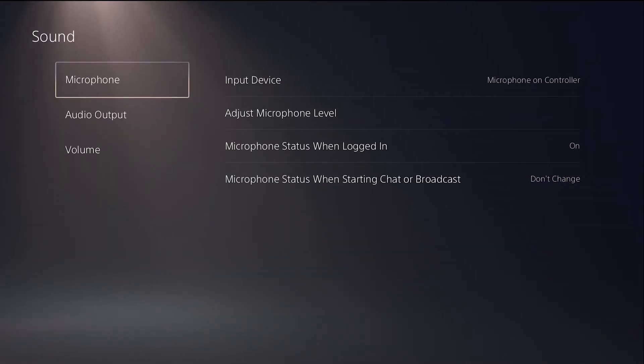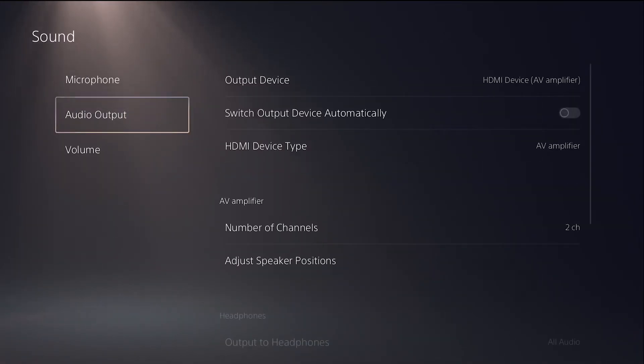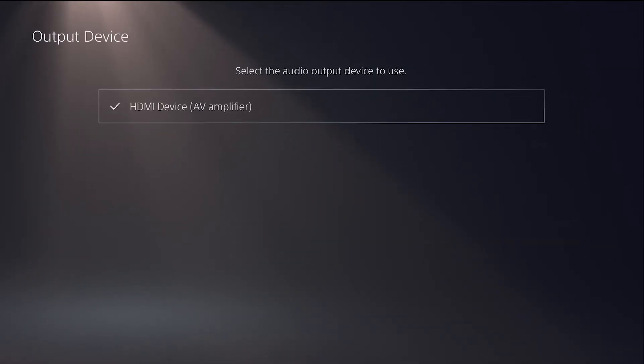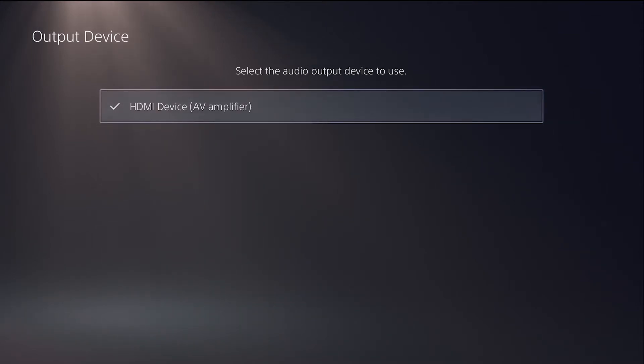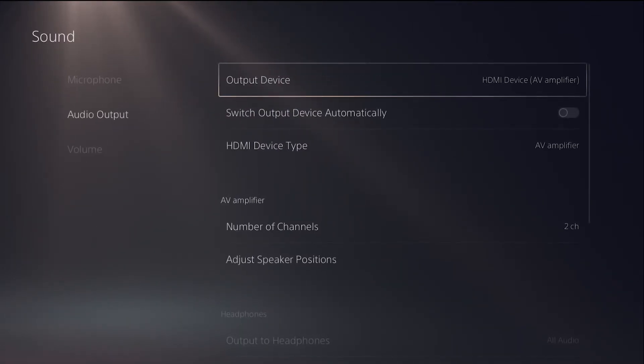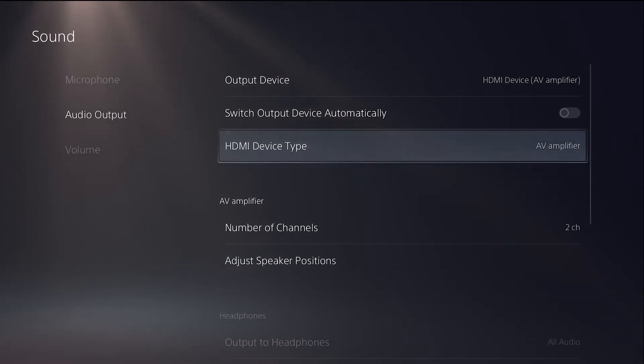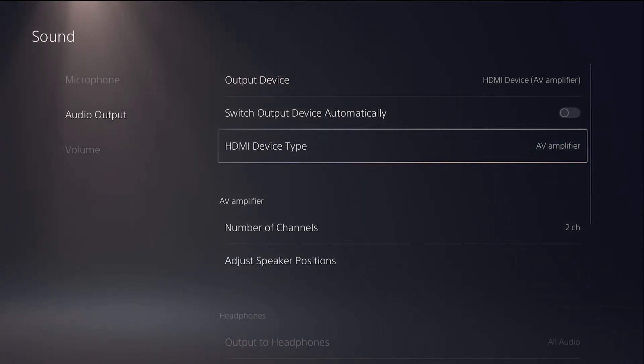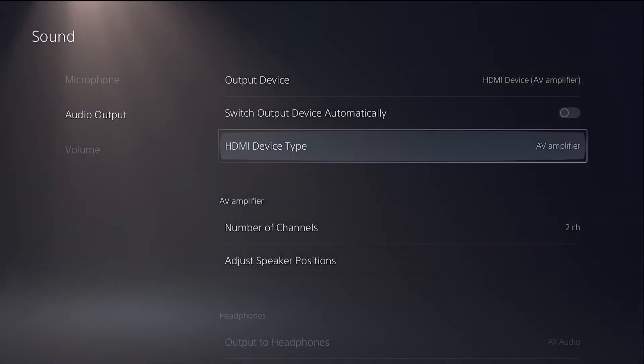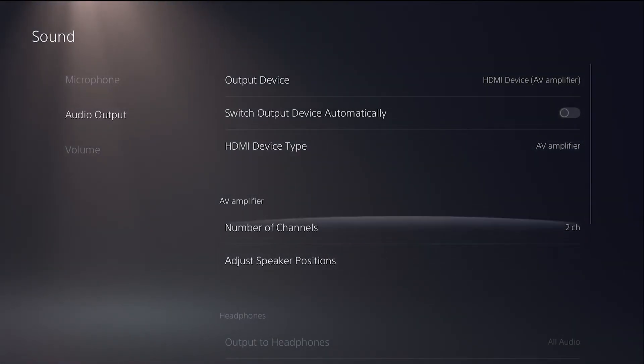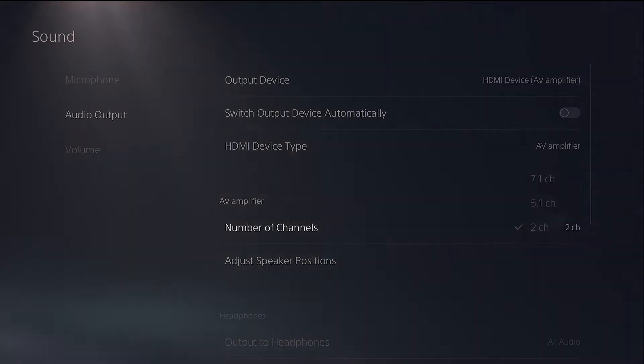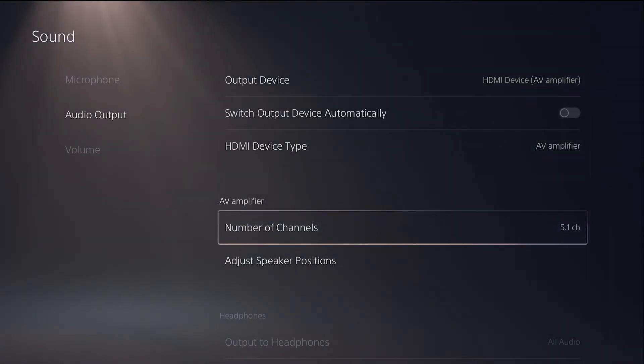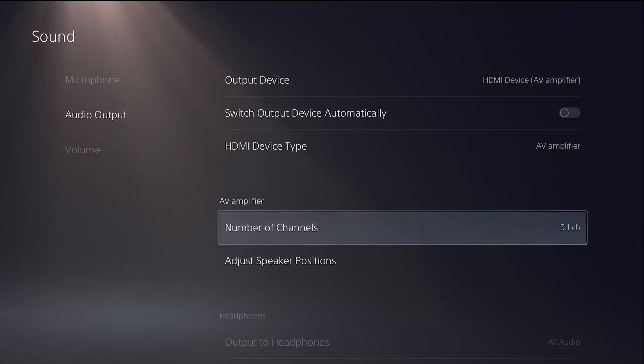Go into your sound settings and you're gonna go into your audio output devices. You're gonna change your device to HDMI device, it shouldn't say AV amplifier yet but it should say HDMI device TV. Then you're gonna change it to right here, HDMI device type, and you're gonna change that to AV amplifier. Once you change it to AV amplifier, you're gonna change the number of channels to 5.1 and there you go, your headset should be working between the two. You can test it out and that should be it.